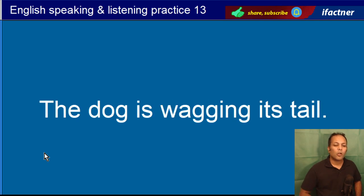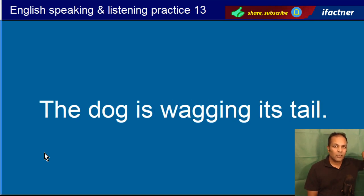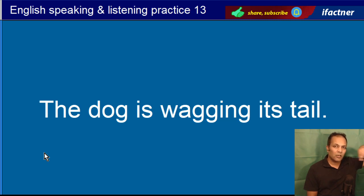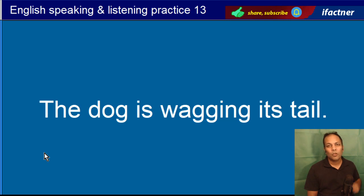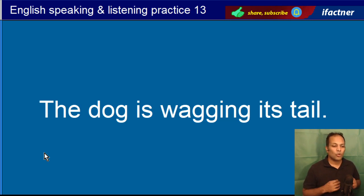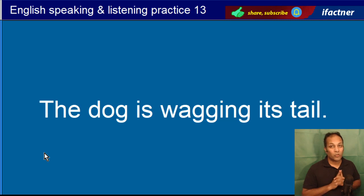The dog is wagging its tail. Wagging — jo kutta dum hilata hai na, usko kehte hain wag kerna. Wagging its tail means apni dum hila raha hai. Kutta apni dum hila raha hai. The dog is wagging its tail.